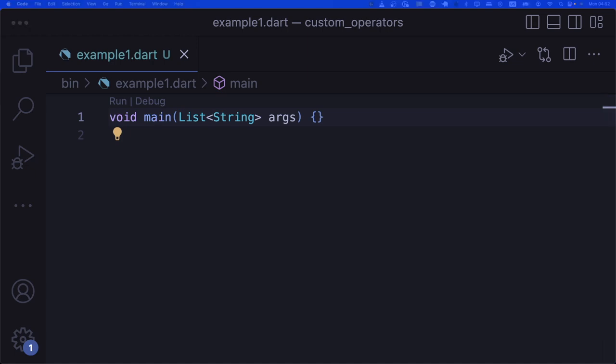Custom operators are kind of like functions. There are also different types of operators — we've already talked about operators in another chapter. So if you haven't watched the video about operators, I really suggest you do that. Custom operators give you the ability to add functionality to Dart so that an existing operator, such as plus or minus, can work in the way that you want.